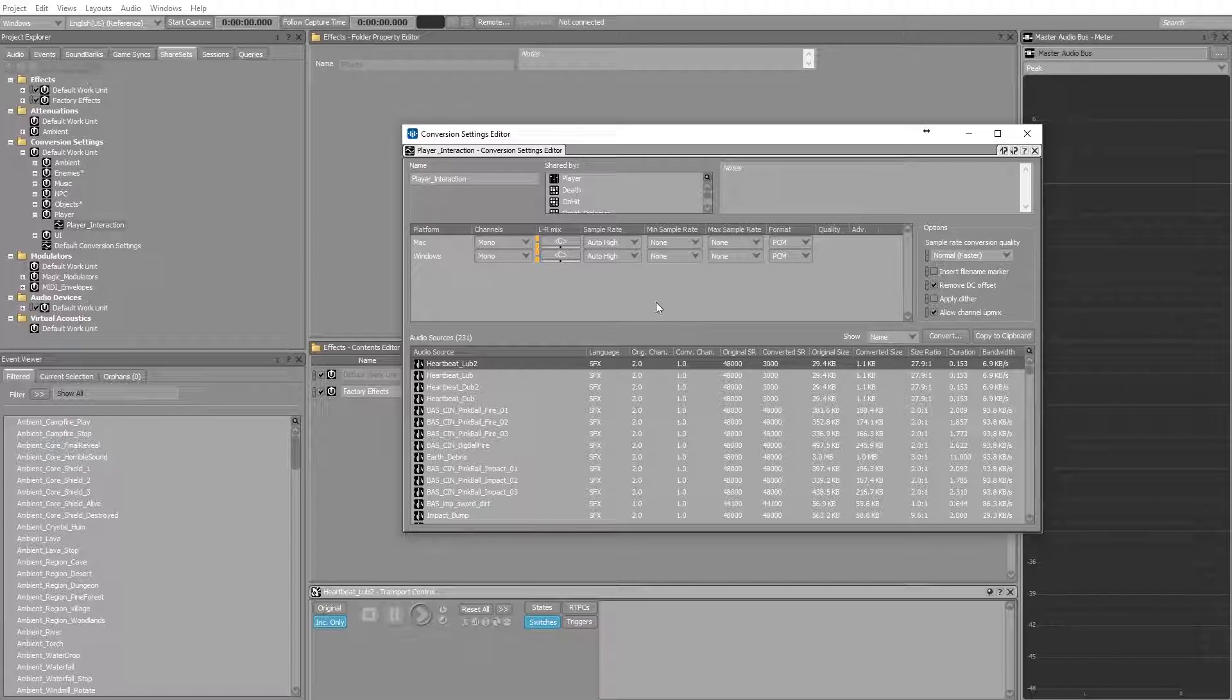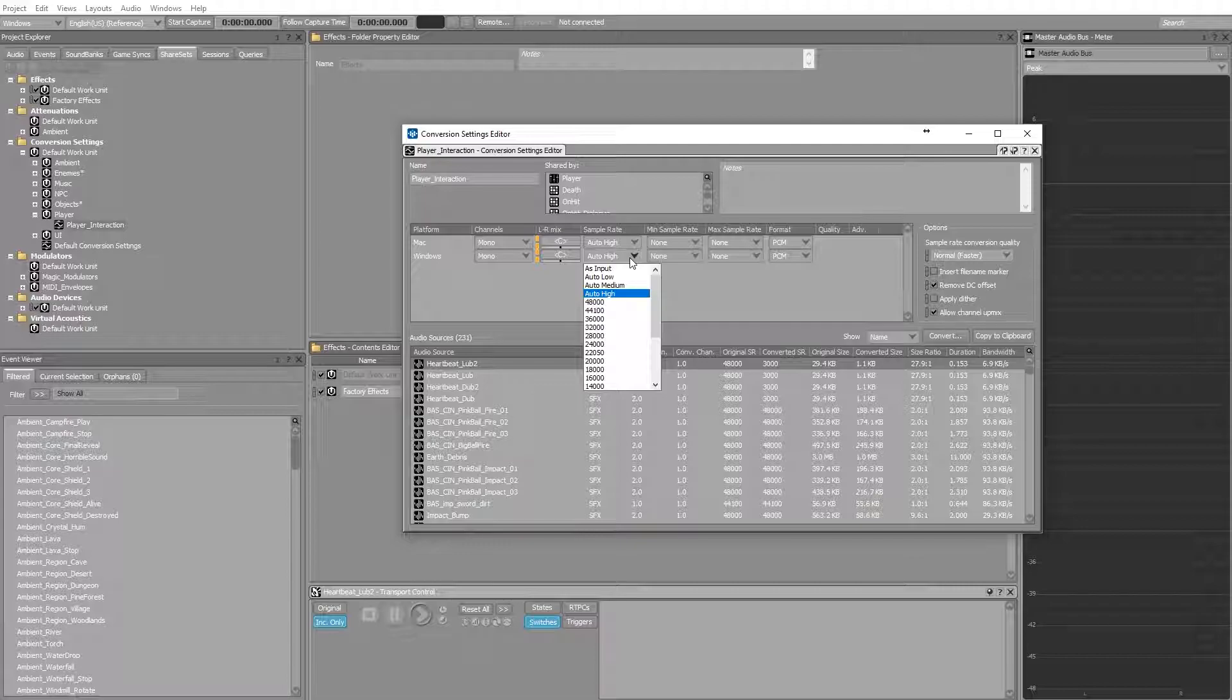Good practice is to always check your audio sources and evaluate if the quality is good enough or can be reduced even more.